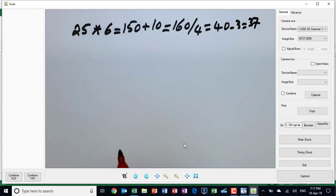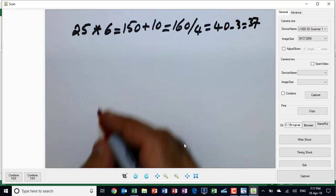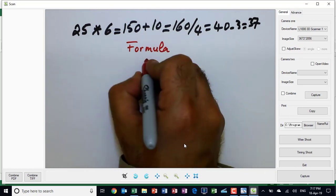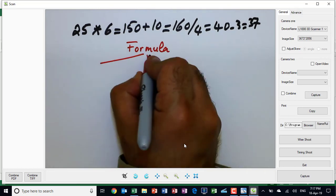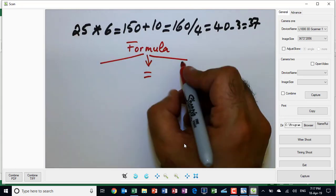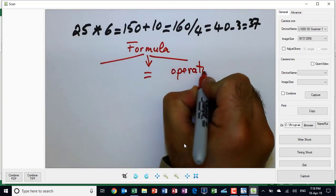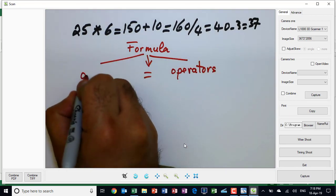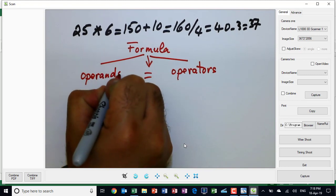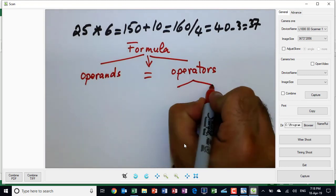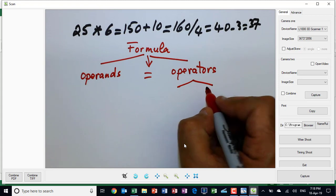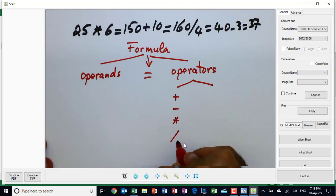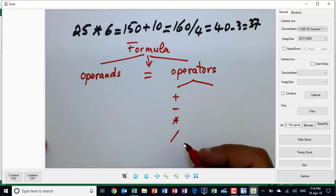In Excel, a formula is defined as anything which starts with an equal sign and is not pre-formatted as text. A formula consists of three parts: an equal sign, operators — those symbols that join things — and operands, which are the numbers. Operators can be further subdivided into two types: arithmetic operators such as addition, subtraction, multiplication, and division.